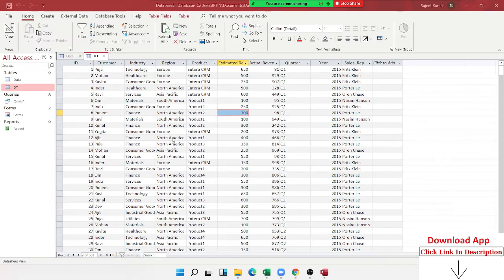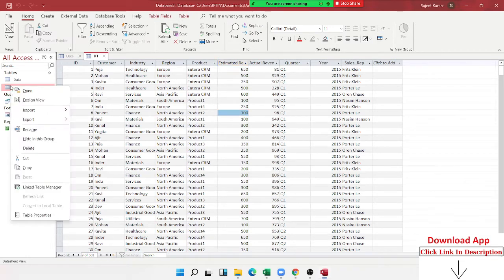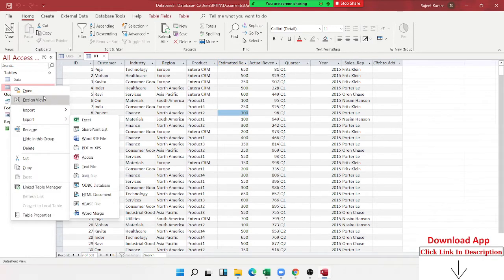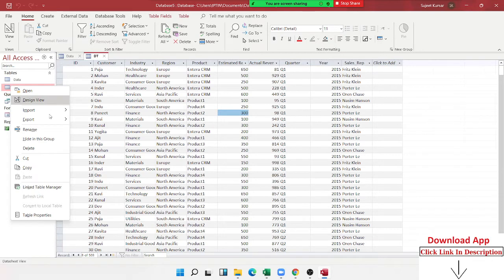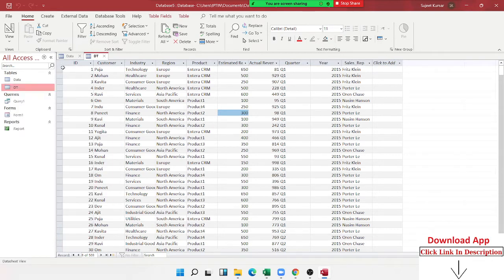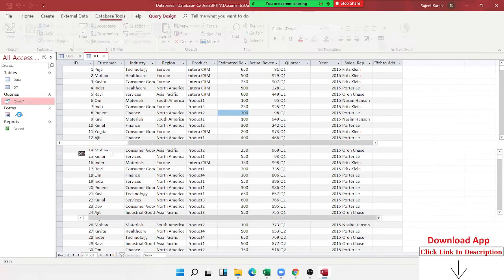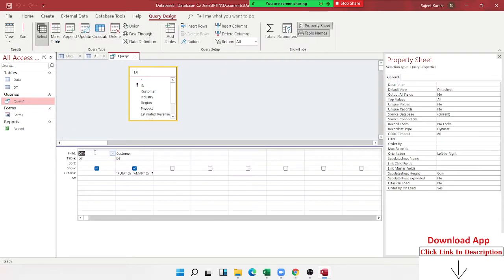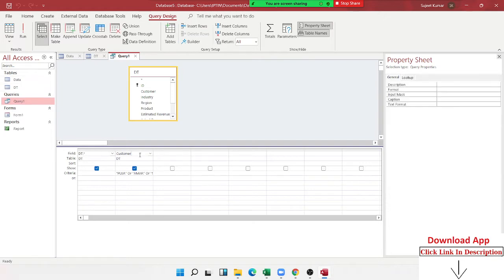Like here, we go to Query. I create a query, which is the design. Right? So, DT has been given. DT's last name, I want to understand the first name.